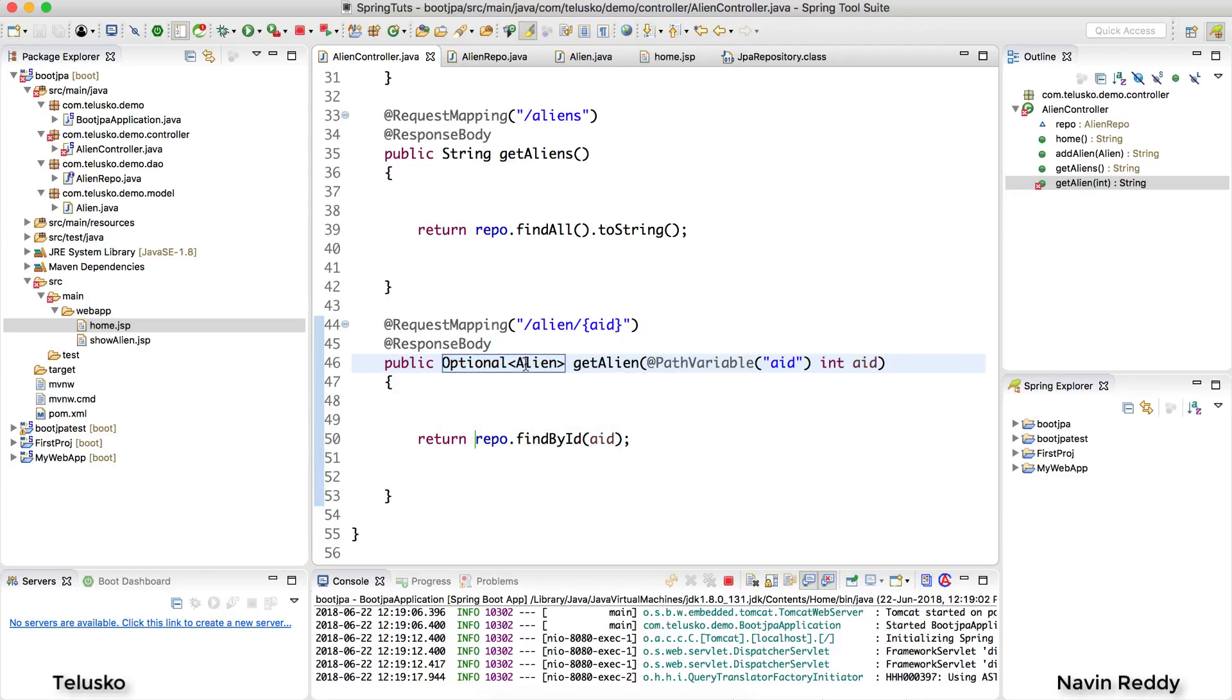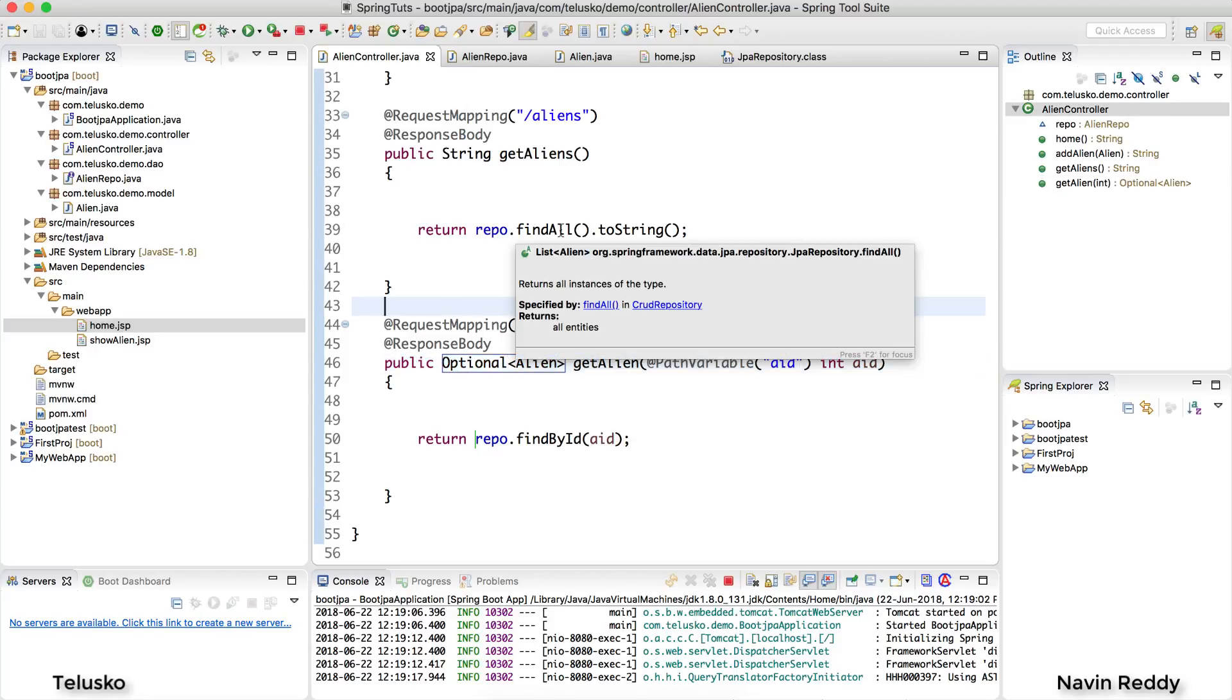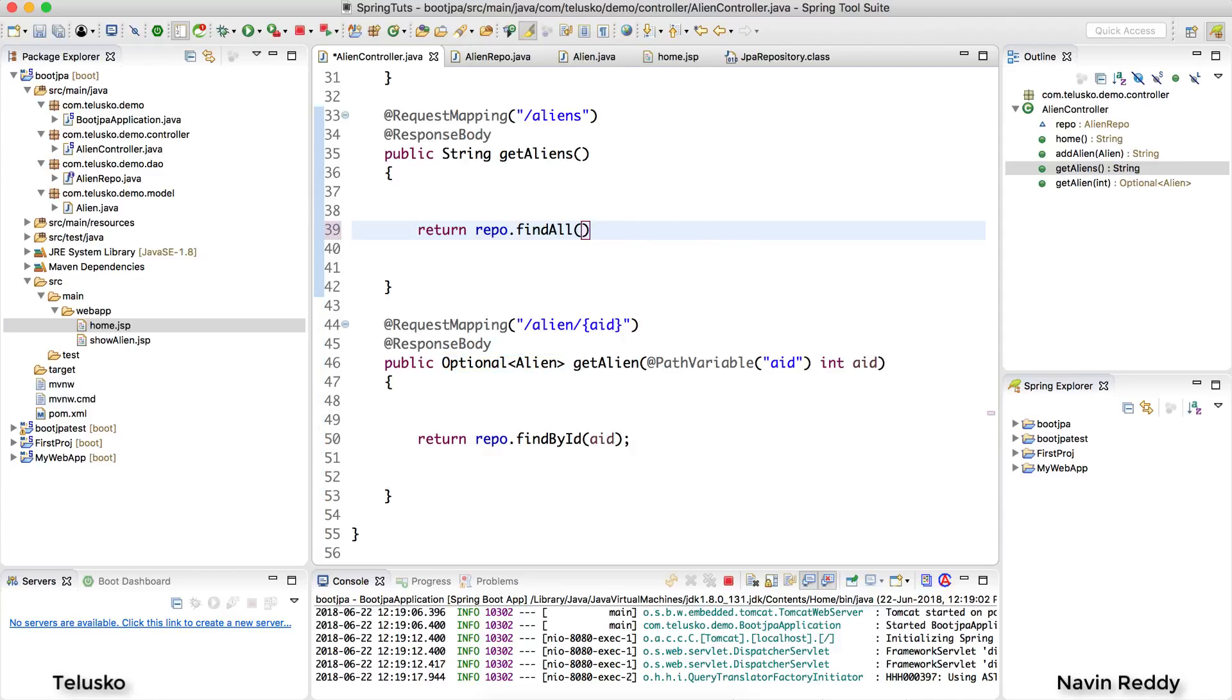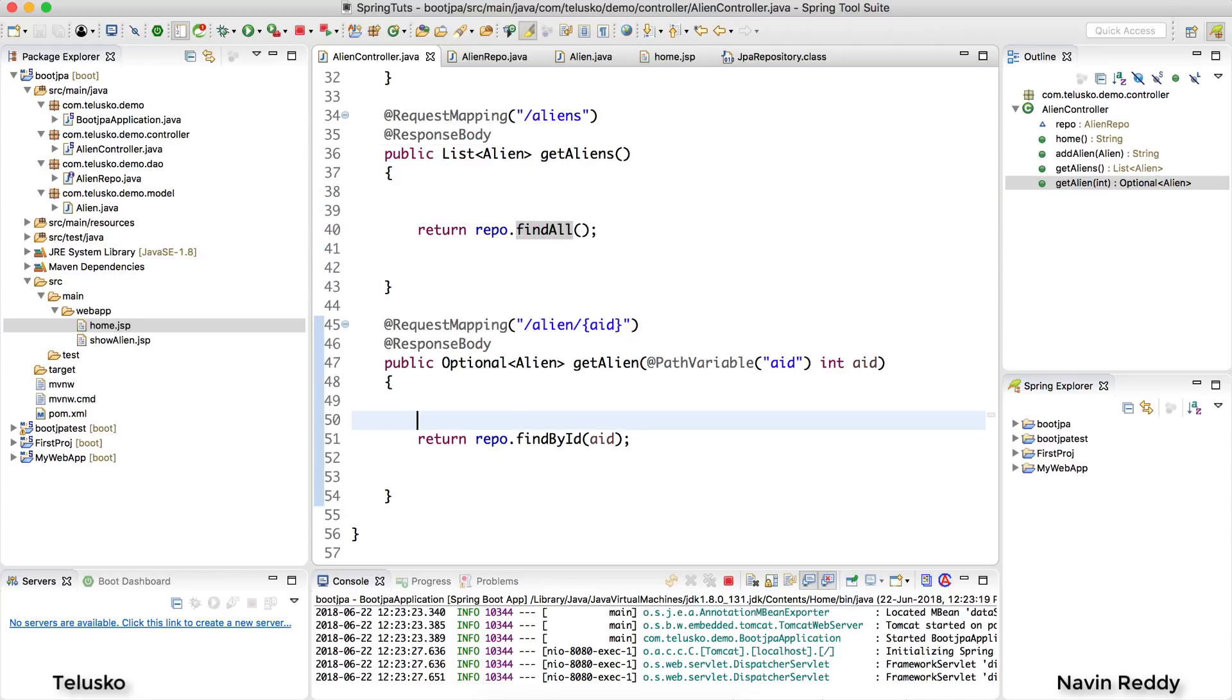So we'll be converting the return type from string to optional alien. Now when you say optional alien, if you have not gone through Java 8 videos that's fine, it simply returns an alien object but in case if you don't have the data it will return optional data. Now here we will remove toString. So we'll say find all but then here we'll not be keeping it as string, we will be keeping it as alien, list of aliens.